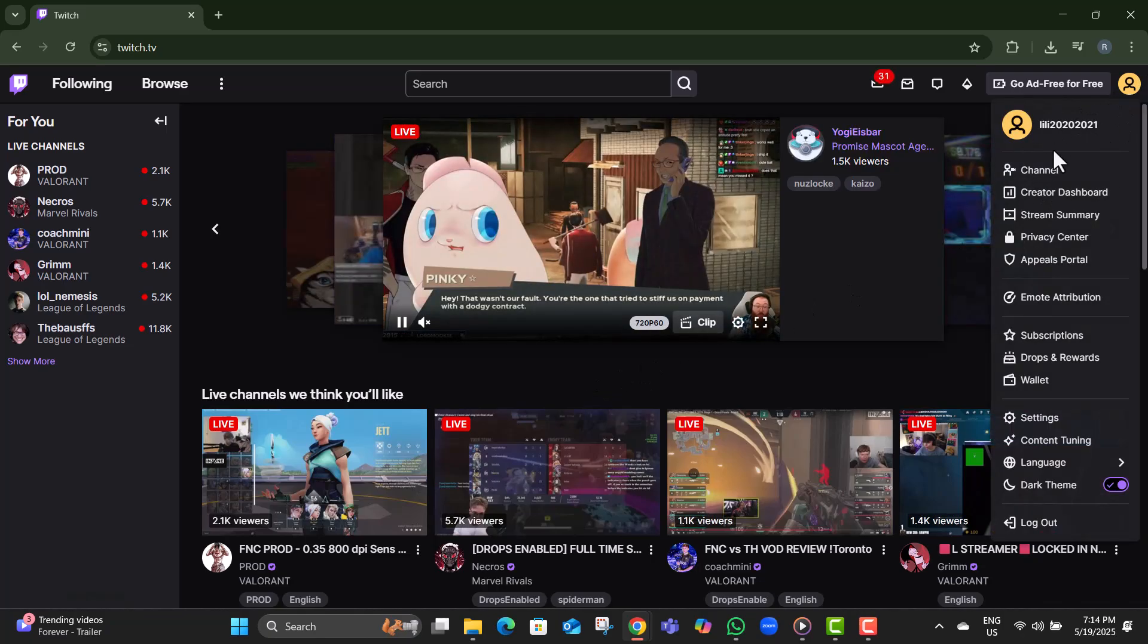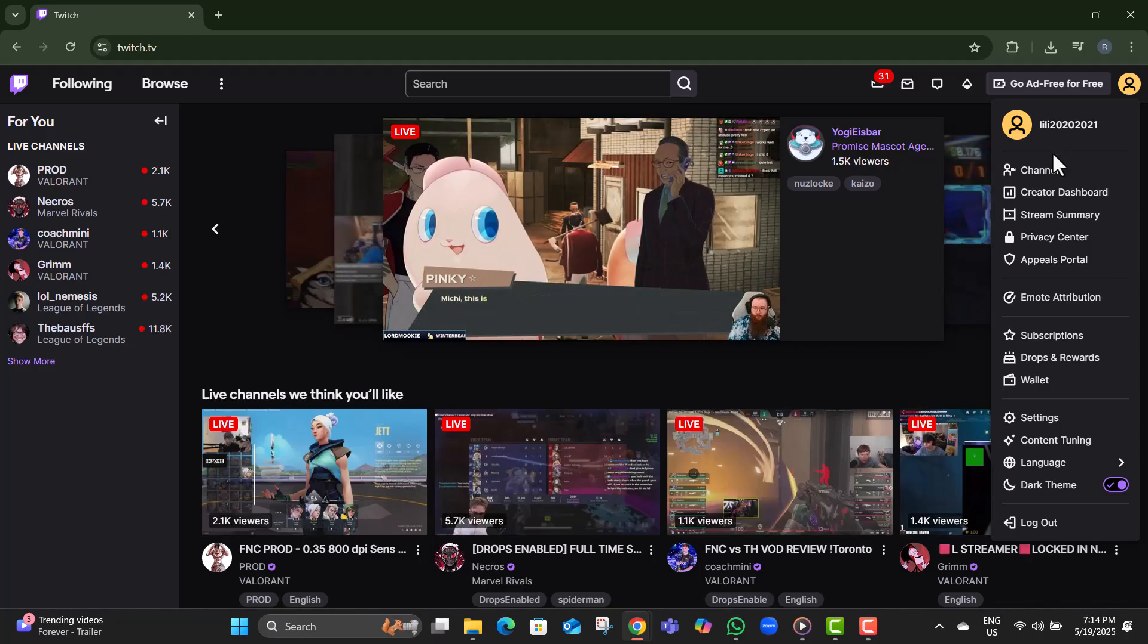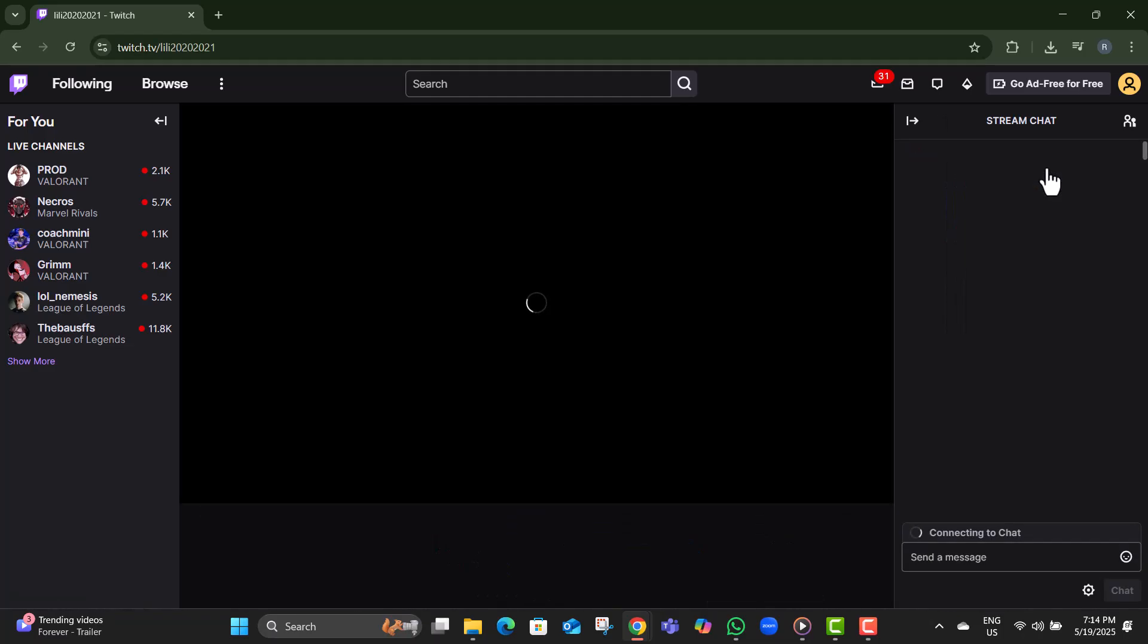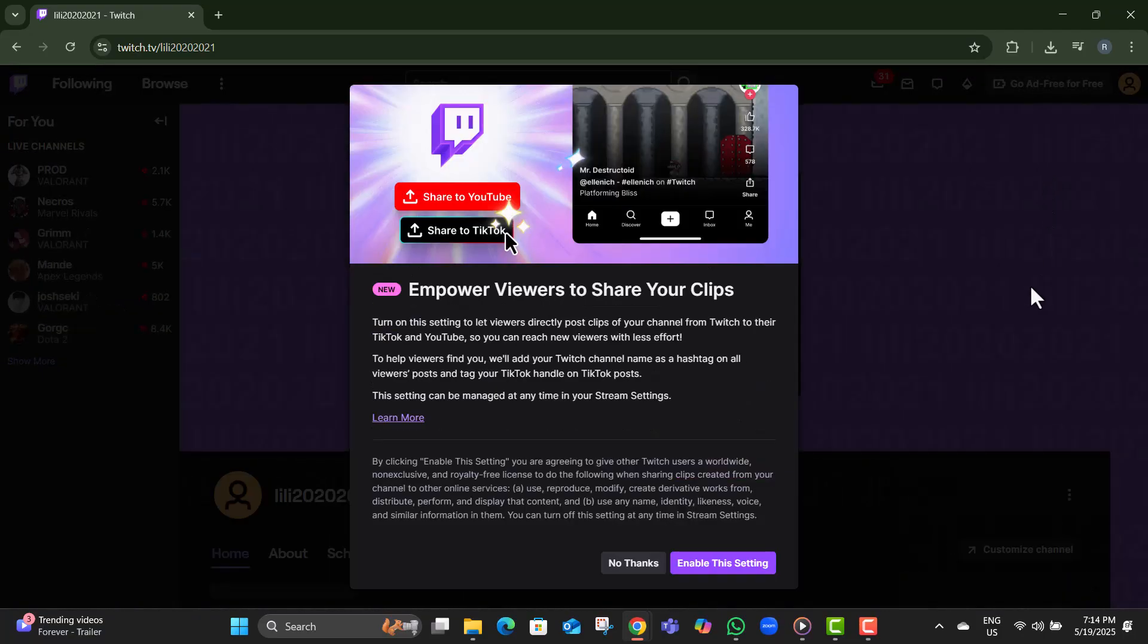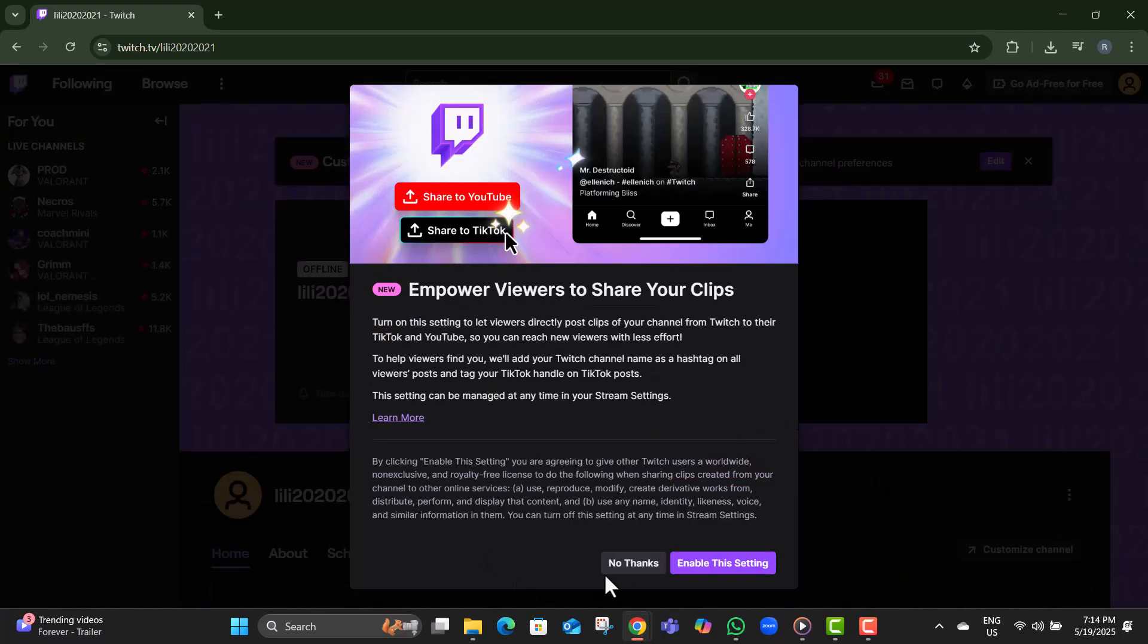Step 4. From the drop-down menu that appears, click on the option that says Channel. This will take you to your Twitch channel page.